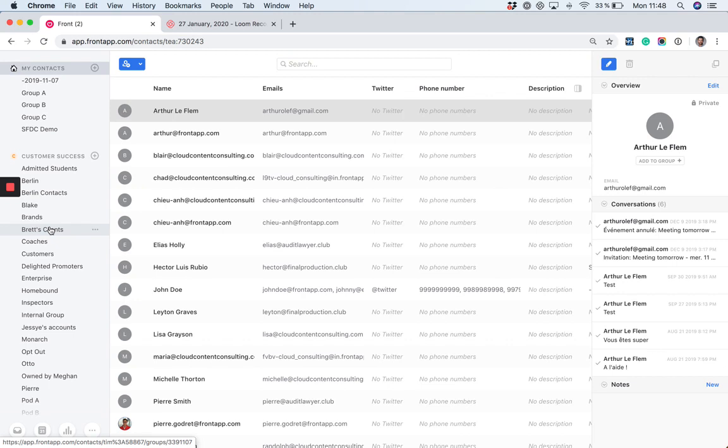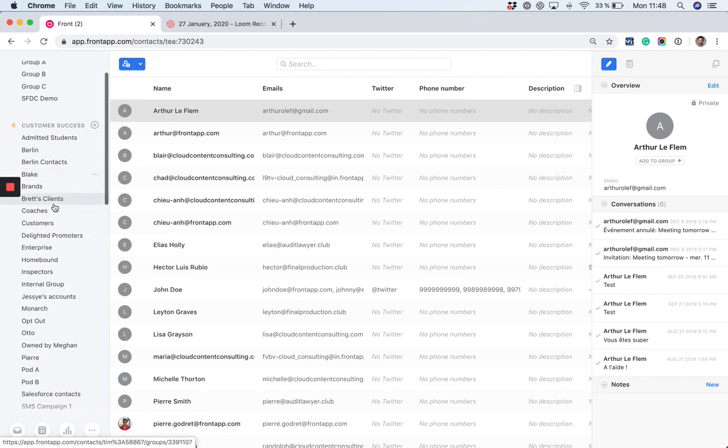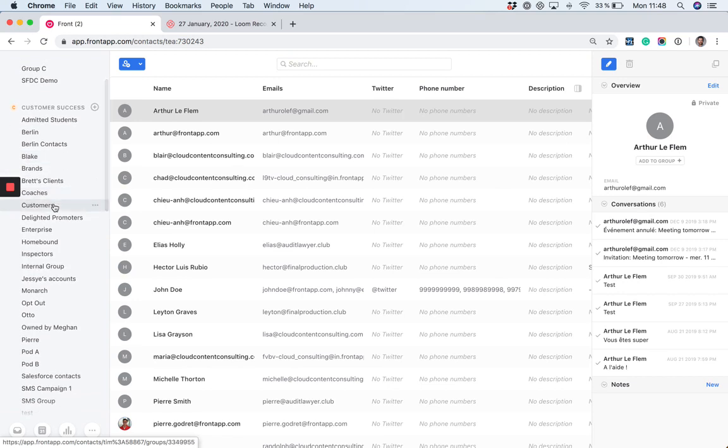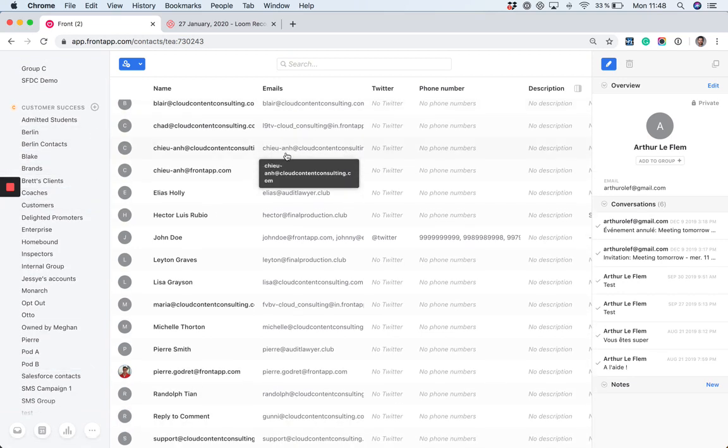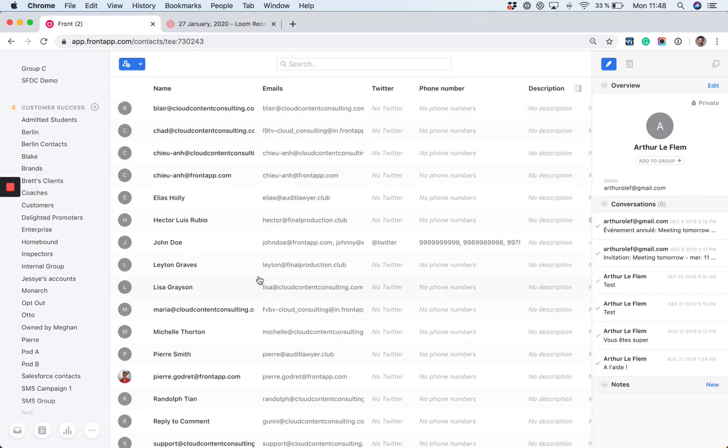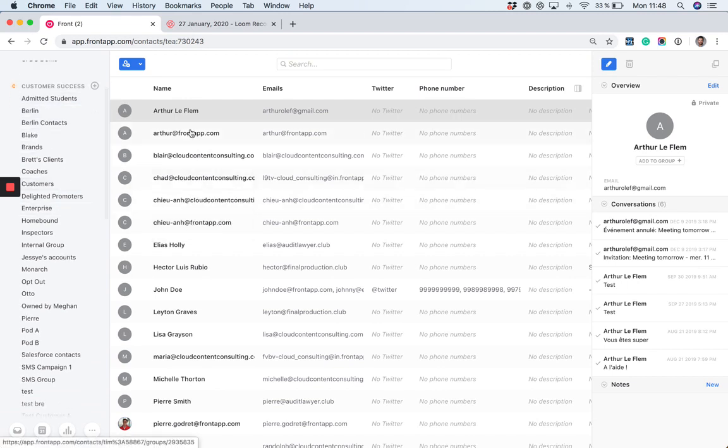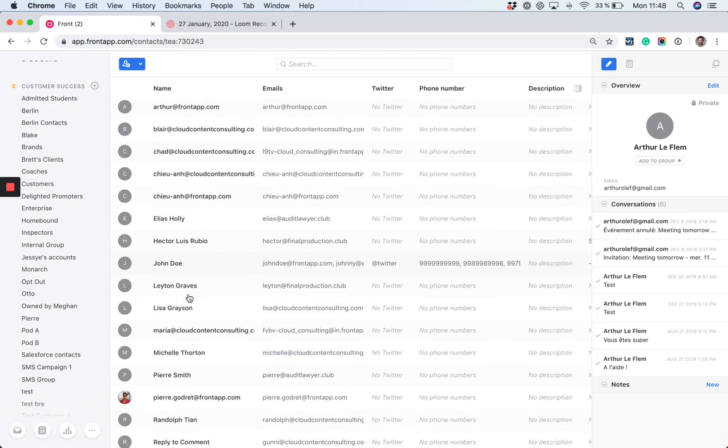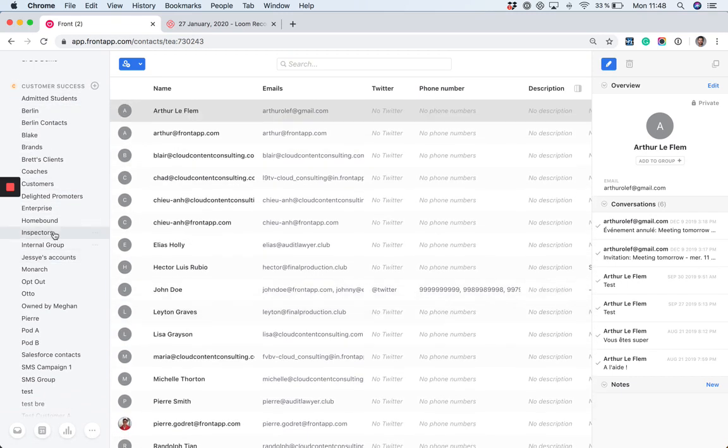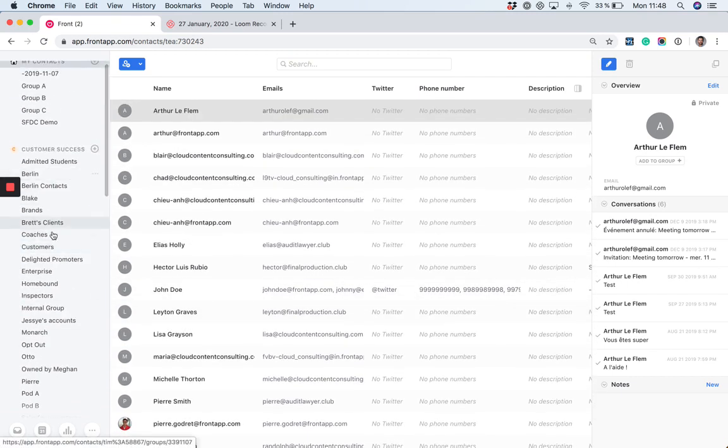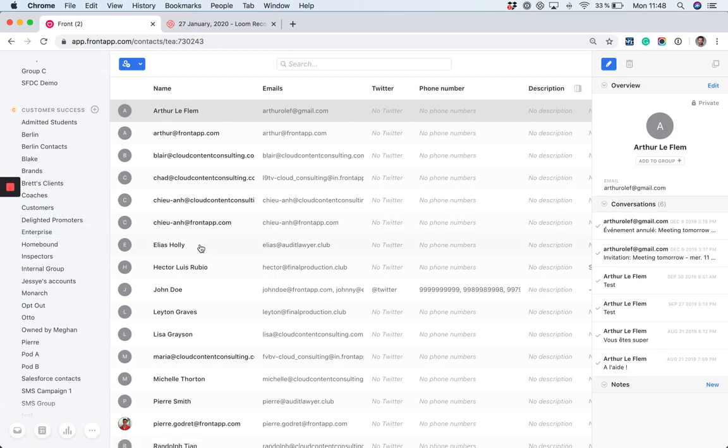For privacy and confidentiality reasons, you might not want the contacts of one team to be shared with another team. In this case, the team structure will help you create silos between the contact databases. The customer success contact database won't be accessible by other teams.